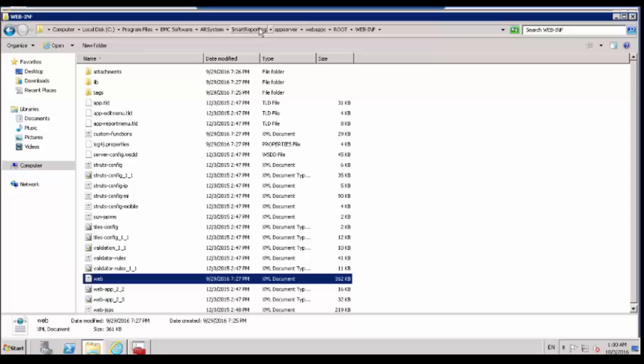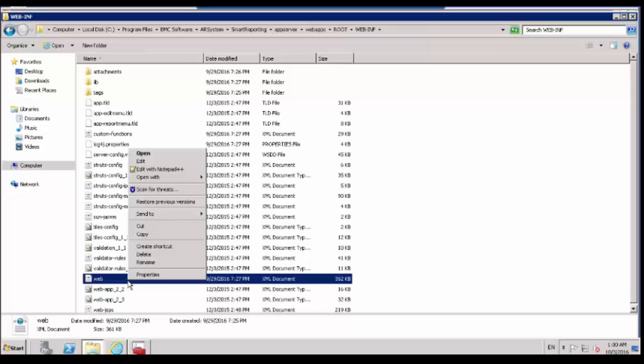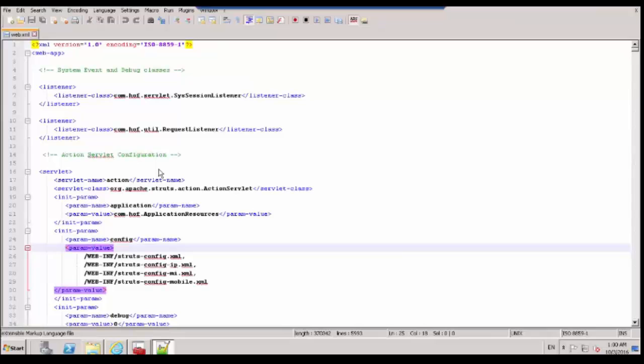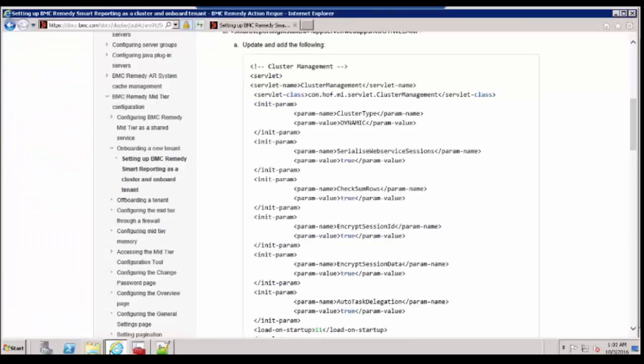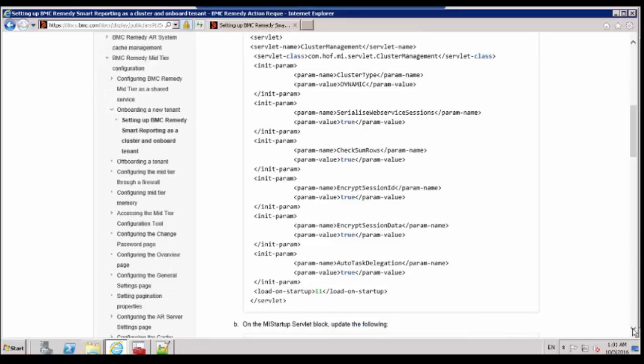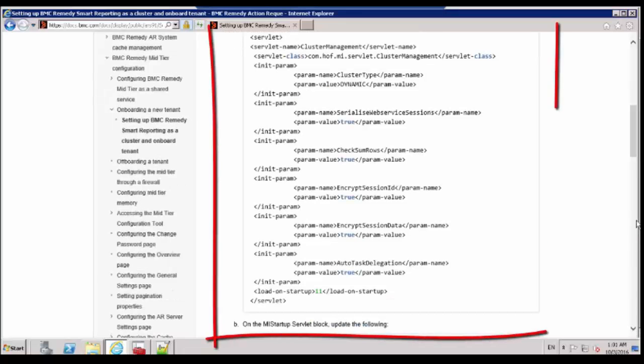Navigate to Smart Reporting App Server Web Apps Root and WebINF. Under that there is a file called Web.XML. This Web.XML file needs to be modified. The first step is the following Charlotte definition needs to be added in Web.XML.